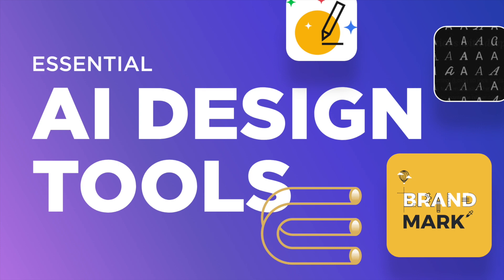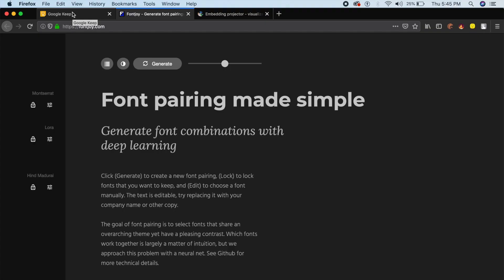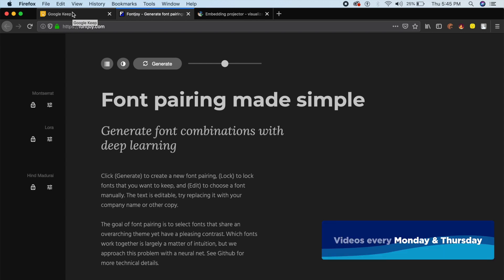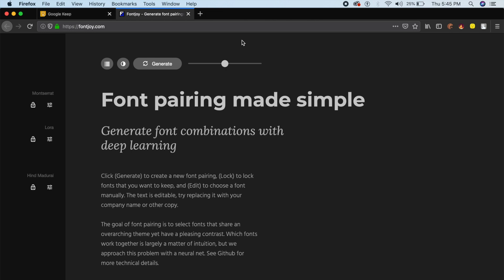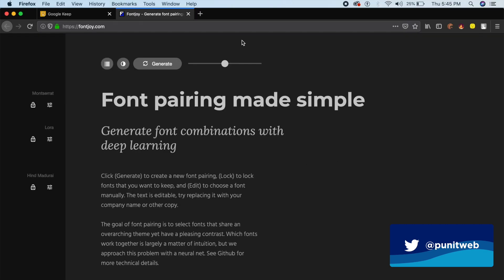Hey everybody, welcome back to the channel. Today we'll be looking at the most amazing artificial intelligence-based design tools which are completely free of cost. The first tool is called Font Joy.